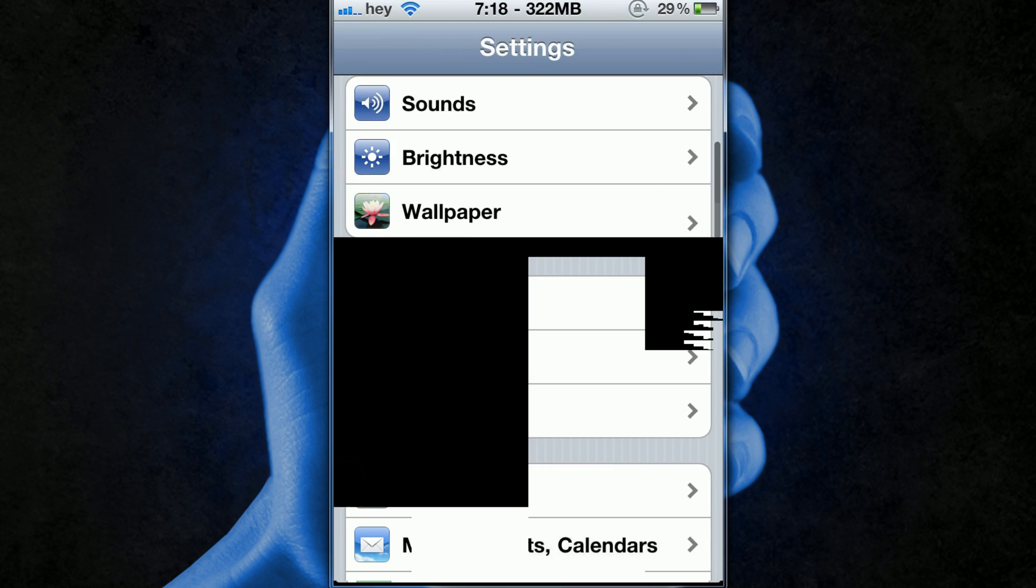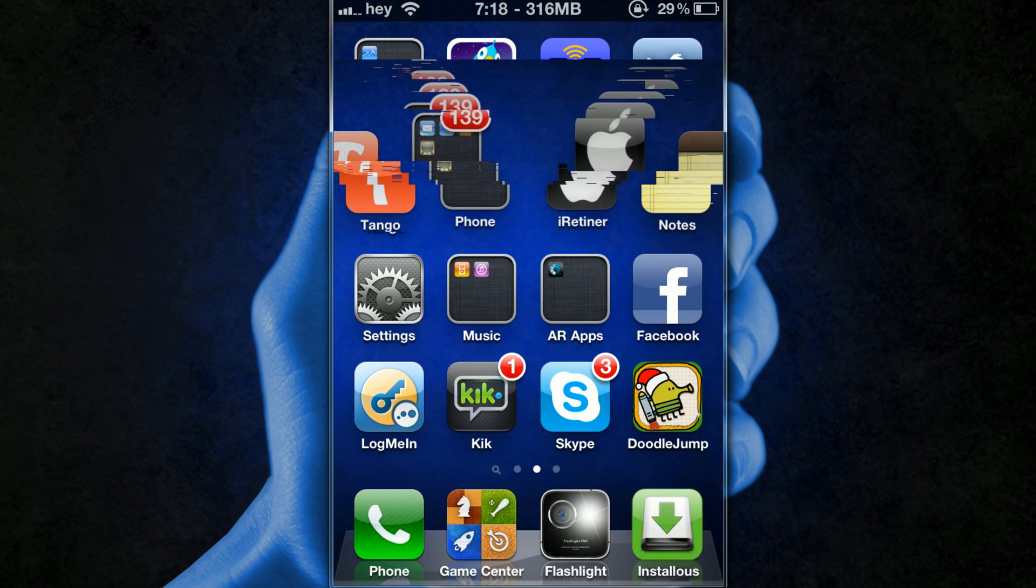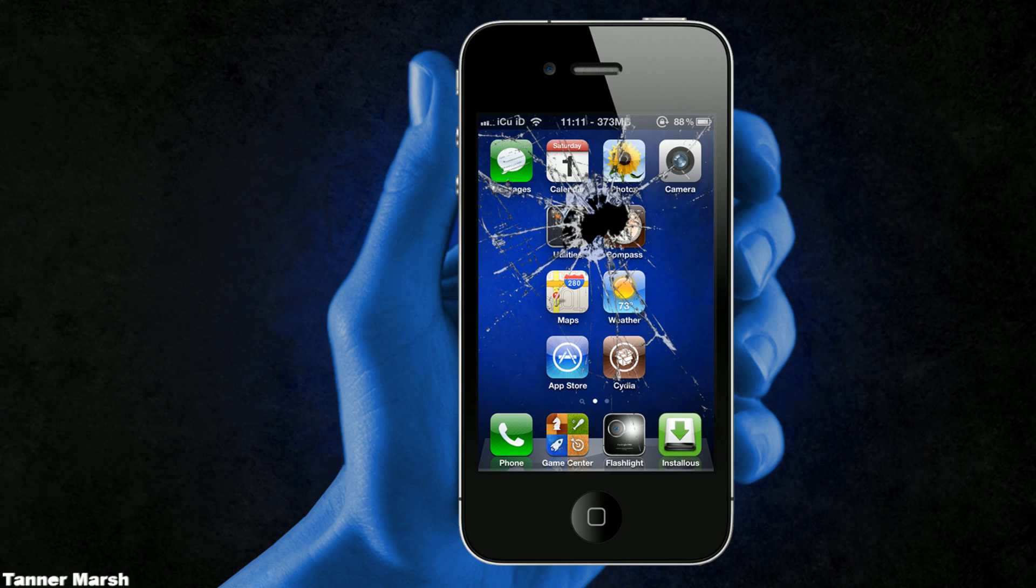So I hope you guys like this video and I hope it helped you guys and hopefully you can get some pretty cool carrier names there. Again it does not work for the iPod Touch or the iPad but hopefully in the near future it will incorporate both of those things and I will be making a video updating you guys when it does.